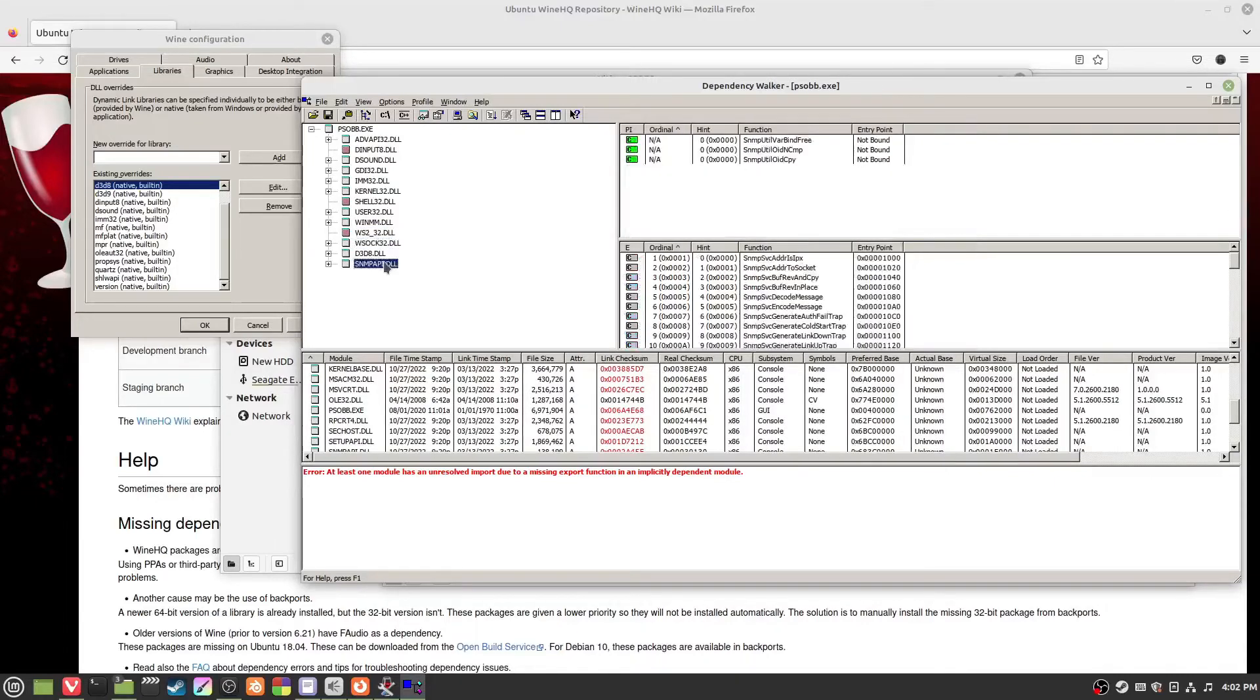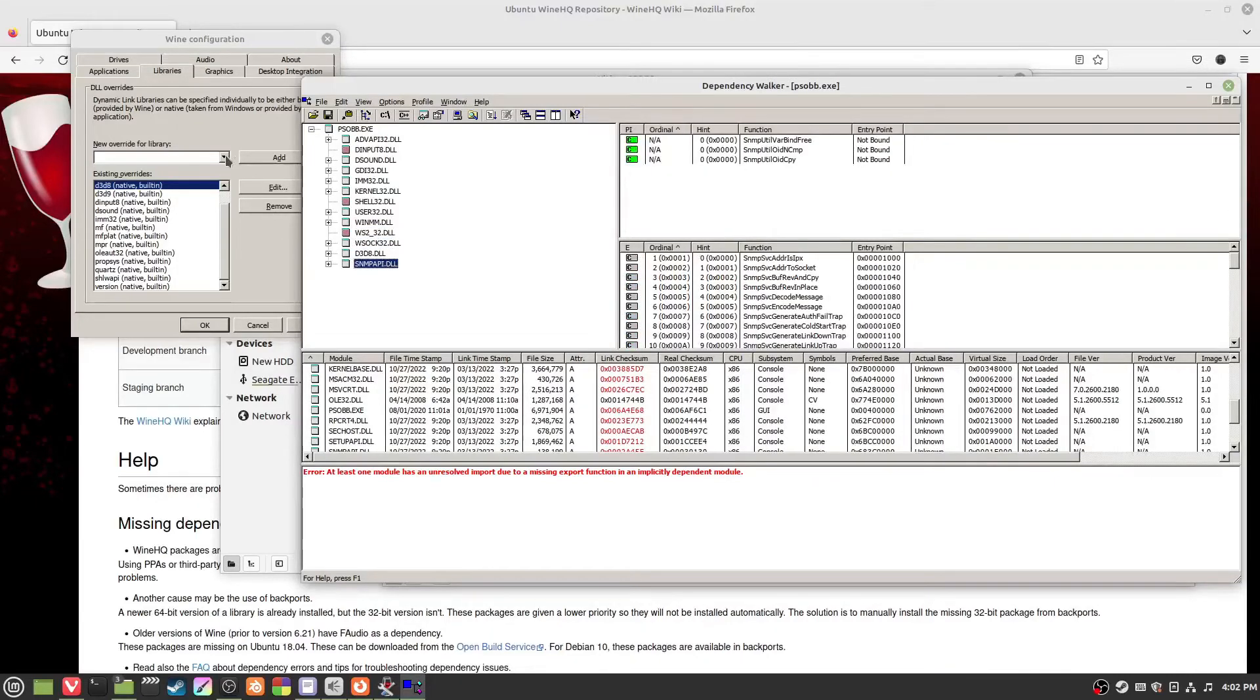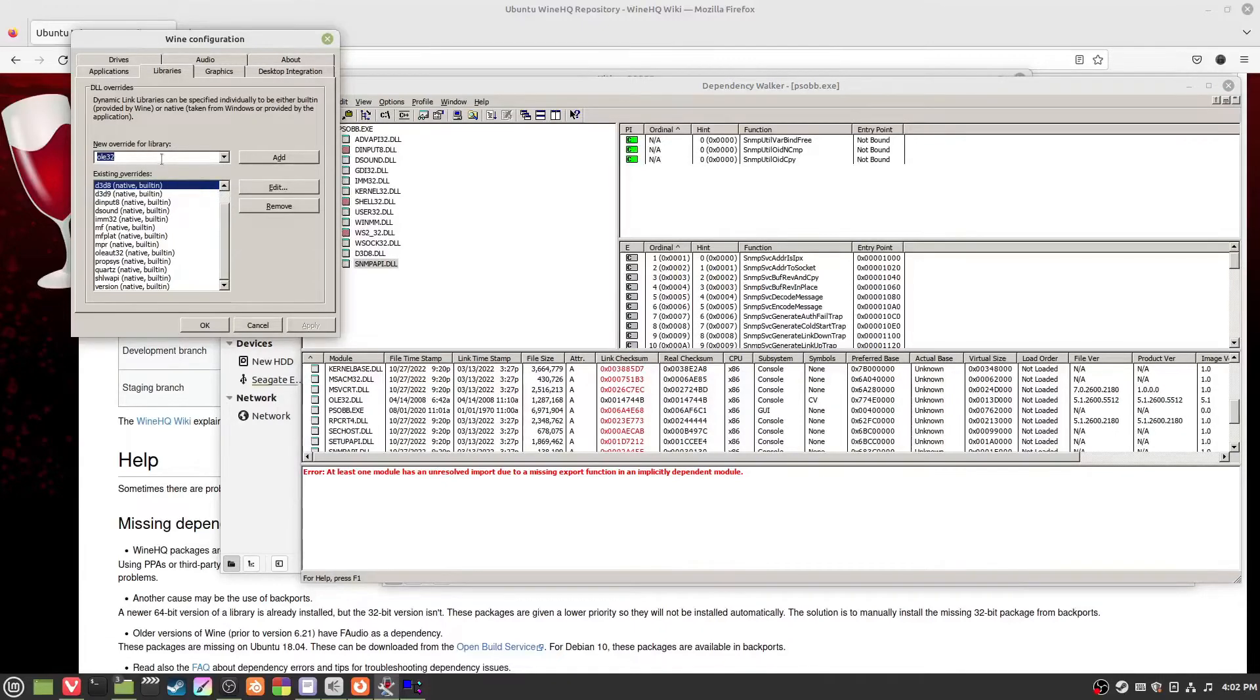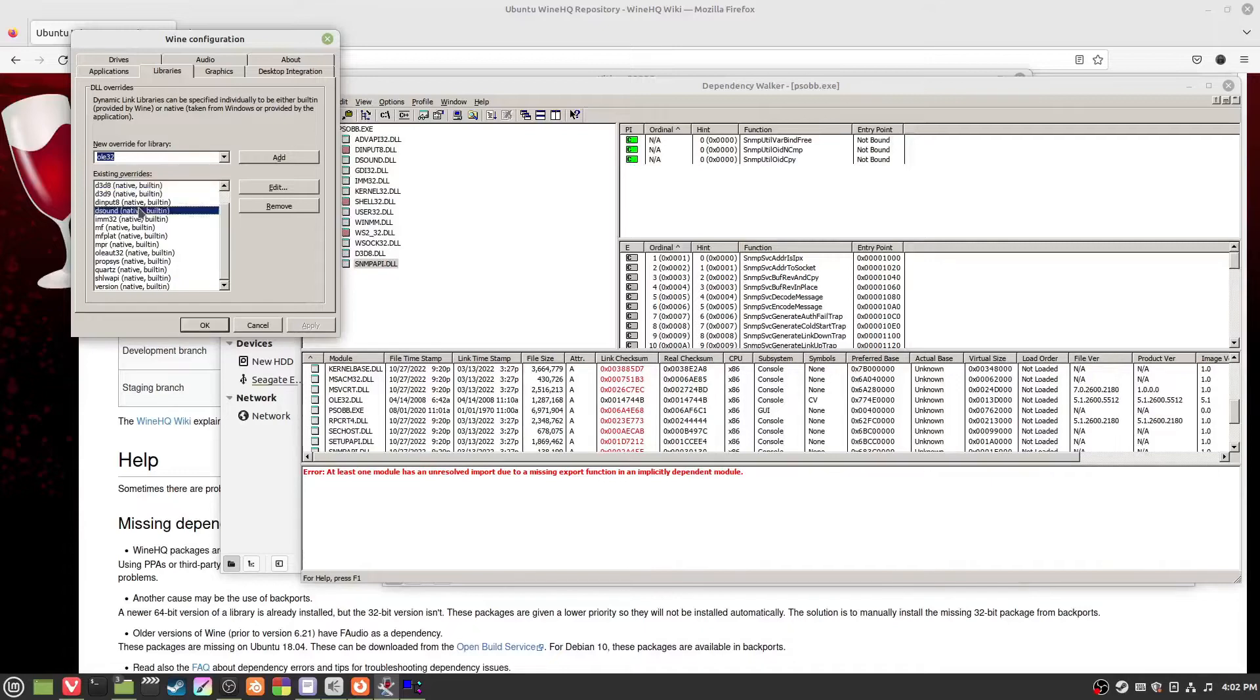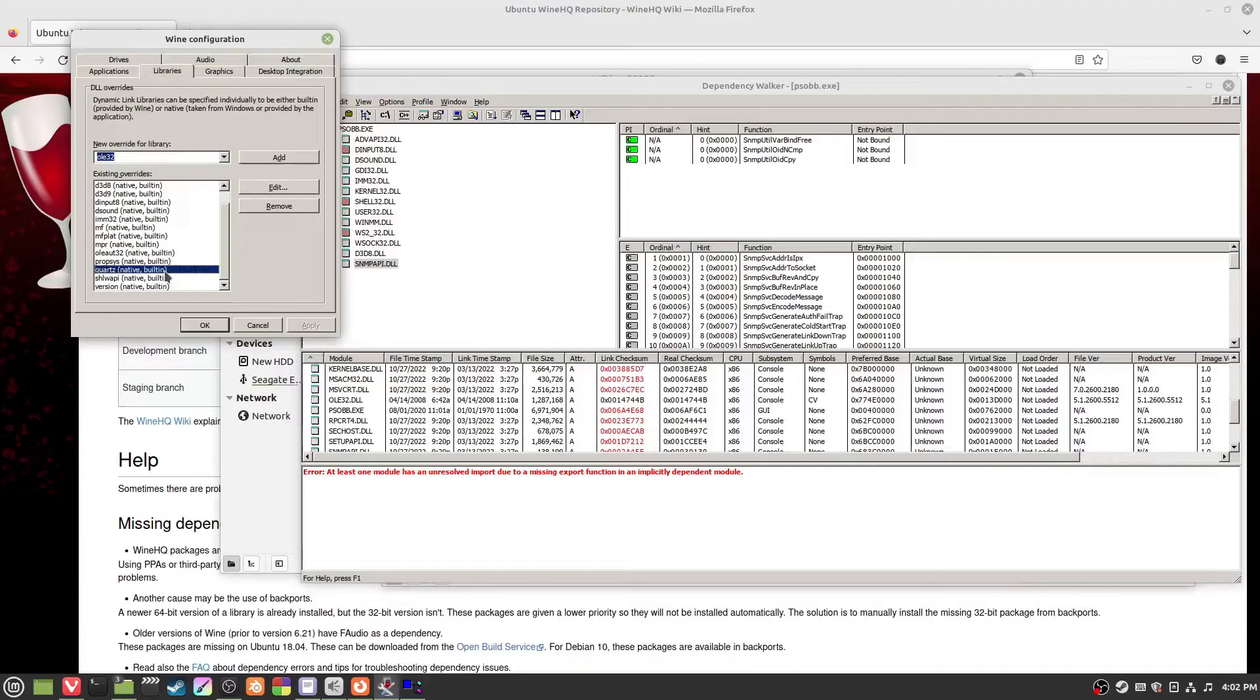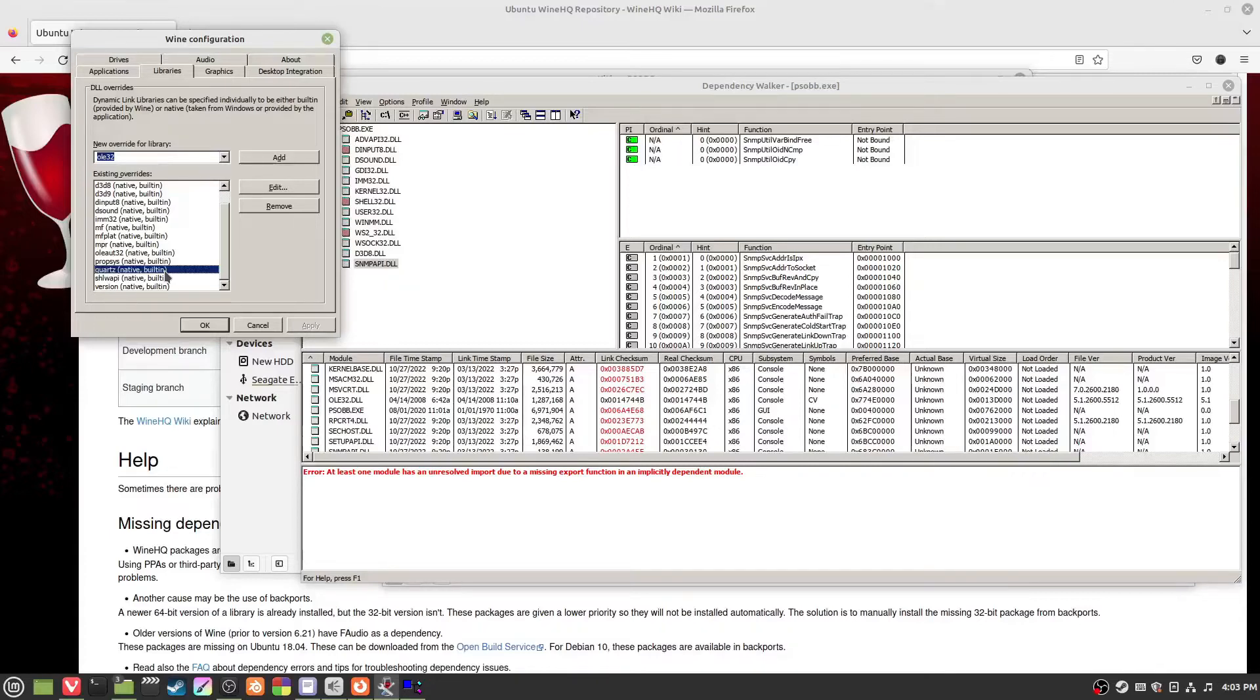You want to add them slowly because sometimes they break. These DLLs will break your program. For example, I had this OLE32. I found that broke one of the visual novels that I was using.